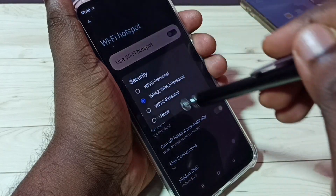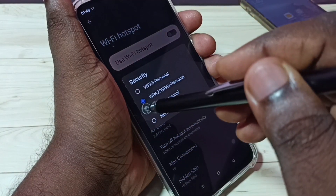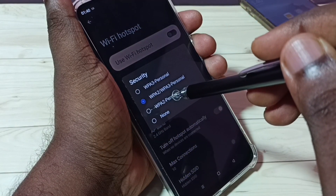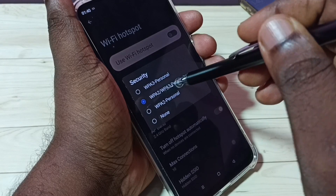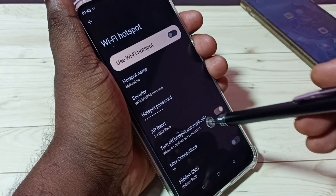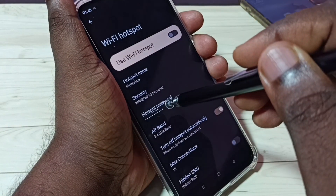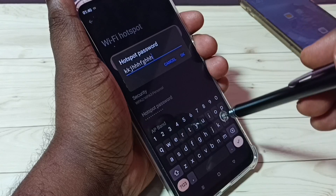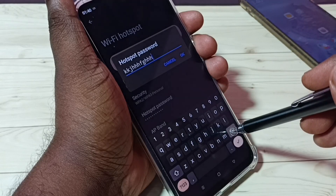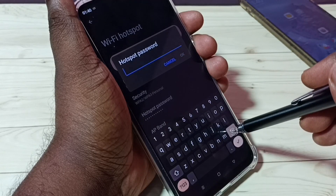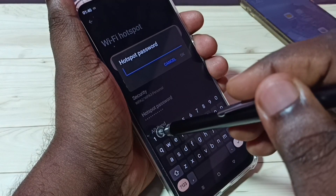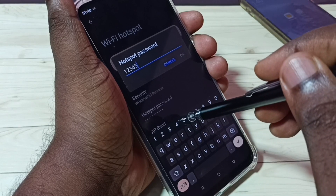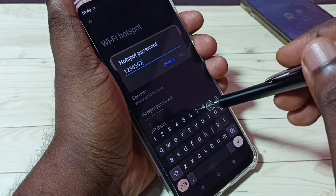Then select Security — here we have to select WPA2 or WPA3 Personal. Then for the hotspot password, here we can set a password. So let me set a simple password: one two three four five six seven eight.